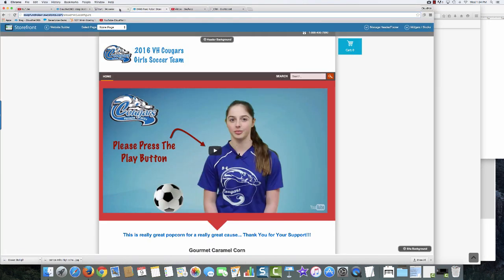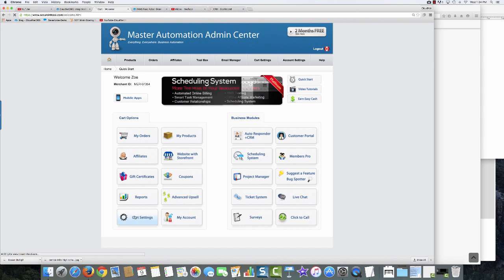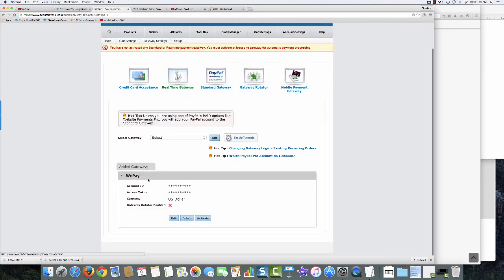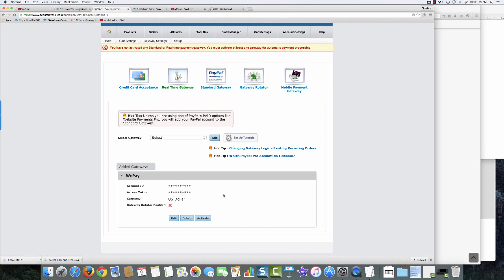I'll go back into the main master automation admin center to show you a couple things. We always include a real-time gateway with every account — it's all set up and ready to process credit cards immediately. But in this case I'm going to switch to another gateway I like better because we get a lower rate. WePay is great and our built-in one is fantastic with no monthly fee and about a 2.7% rate. But once you start processing higher volume, it's worth getting a different gateway with a monthly fee but lower rate.